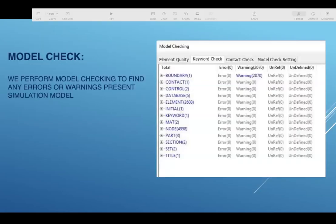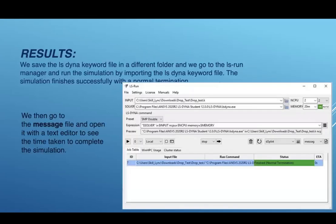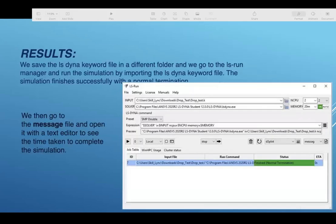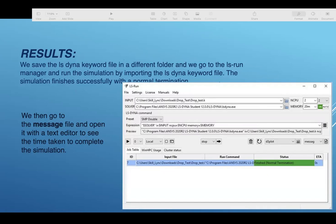For model check, we perform model checking to find any errors or warnings present in the simulation model. For results, we save the LS Dyna keyword file in a different folder and go to the LS Dyna manager and run the simulation by importing the LS Dyna keyword file. The simulation finishes successfully with normal termination. Then go to the message file and open the text editor to see the time taken to complete the simulation.